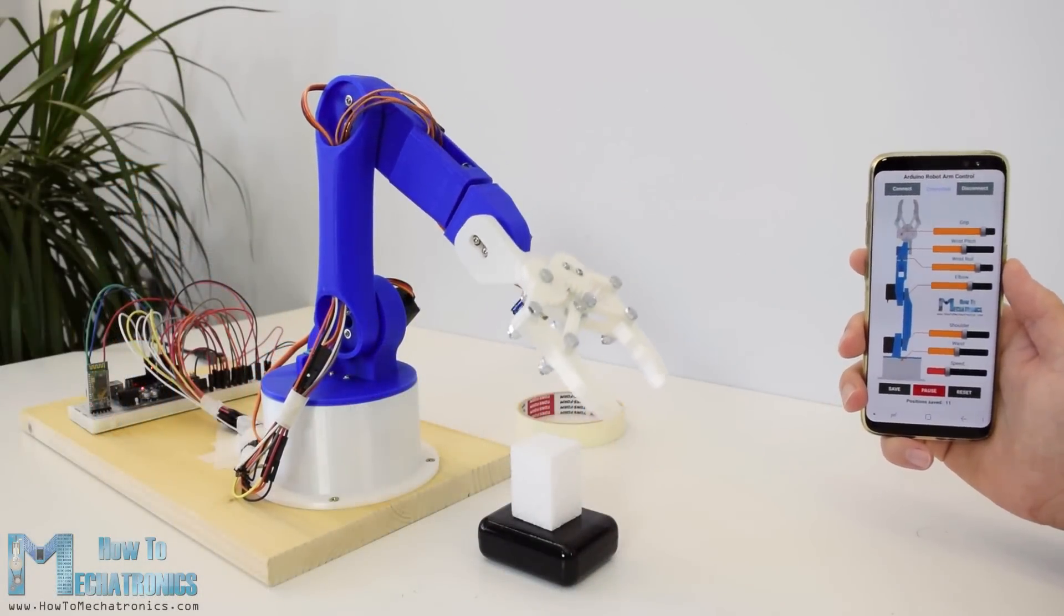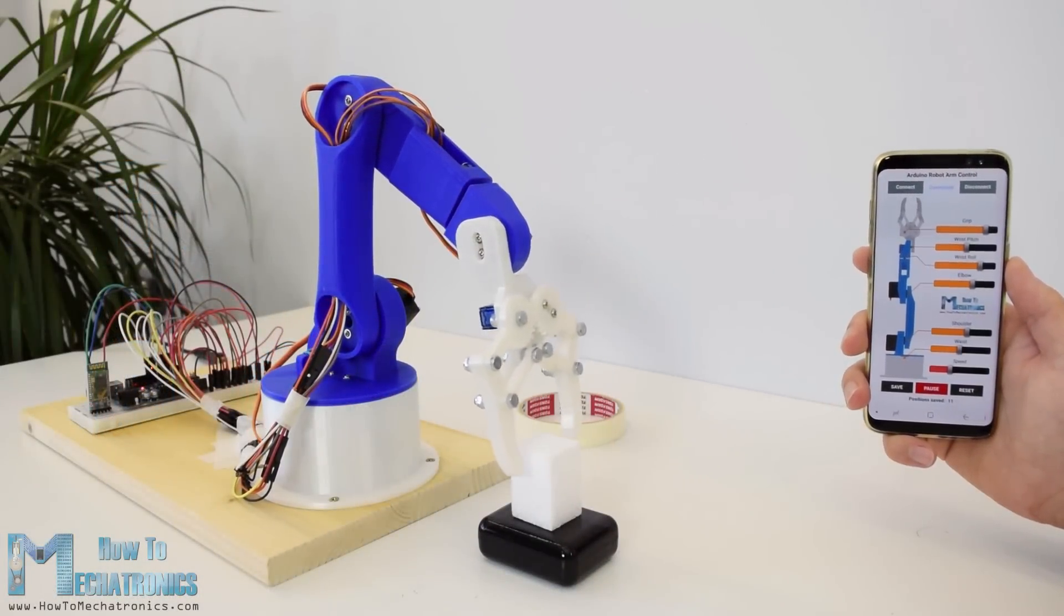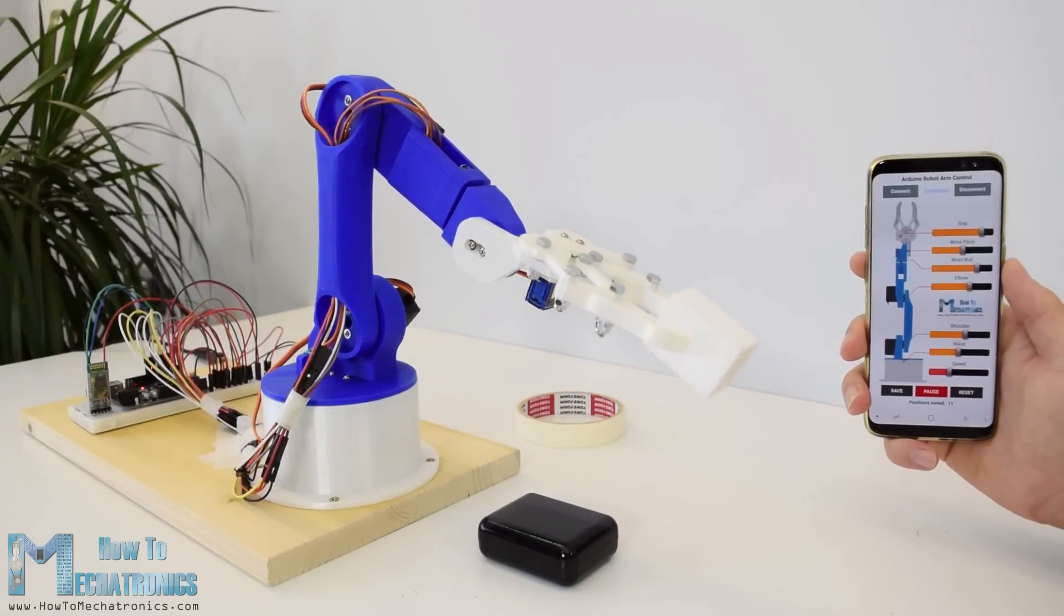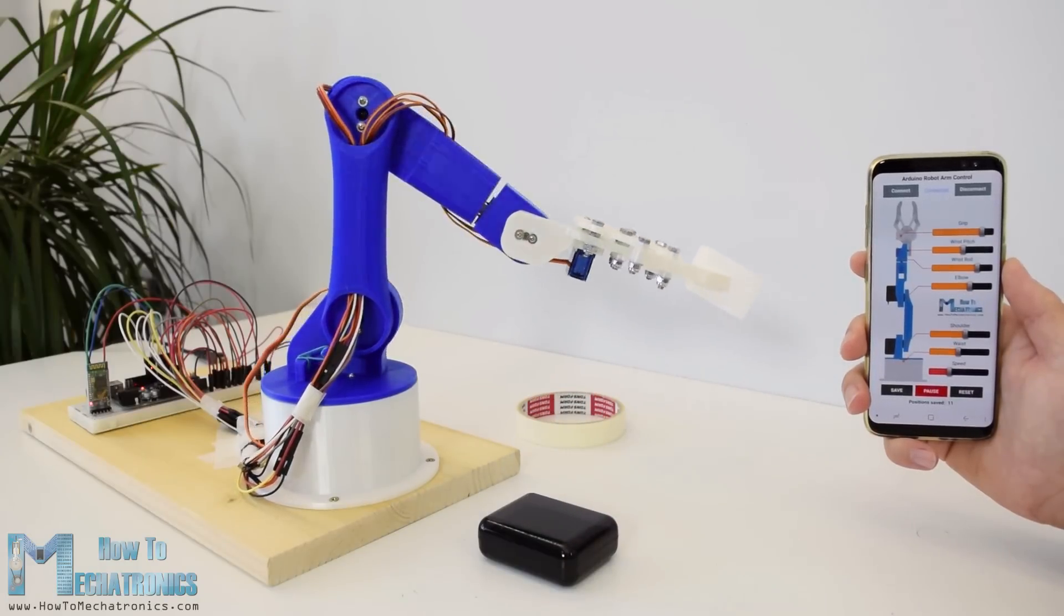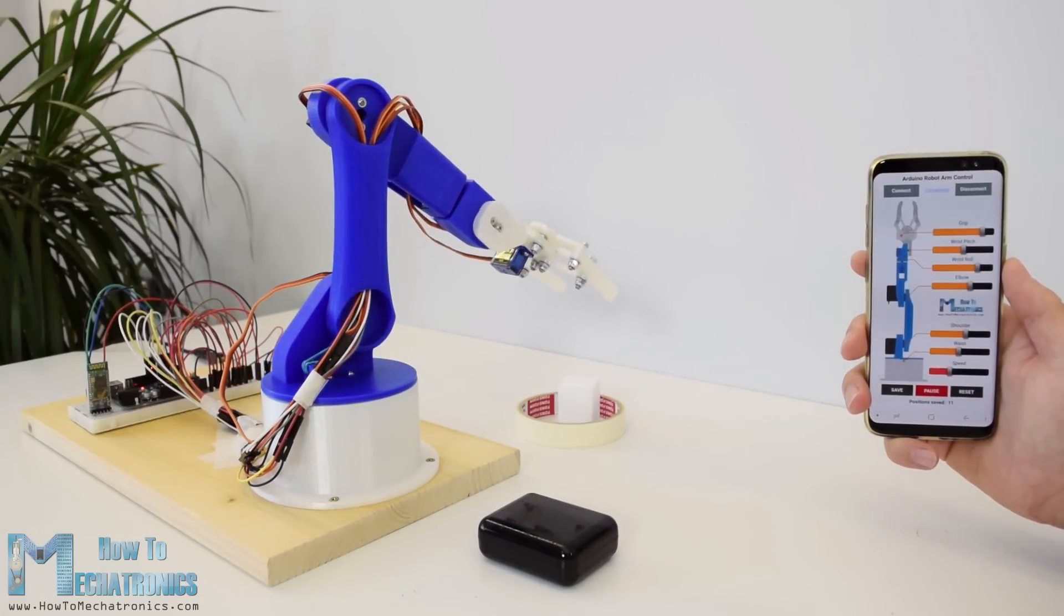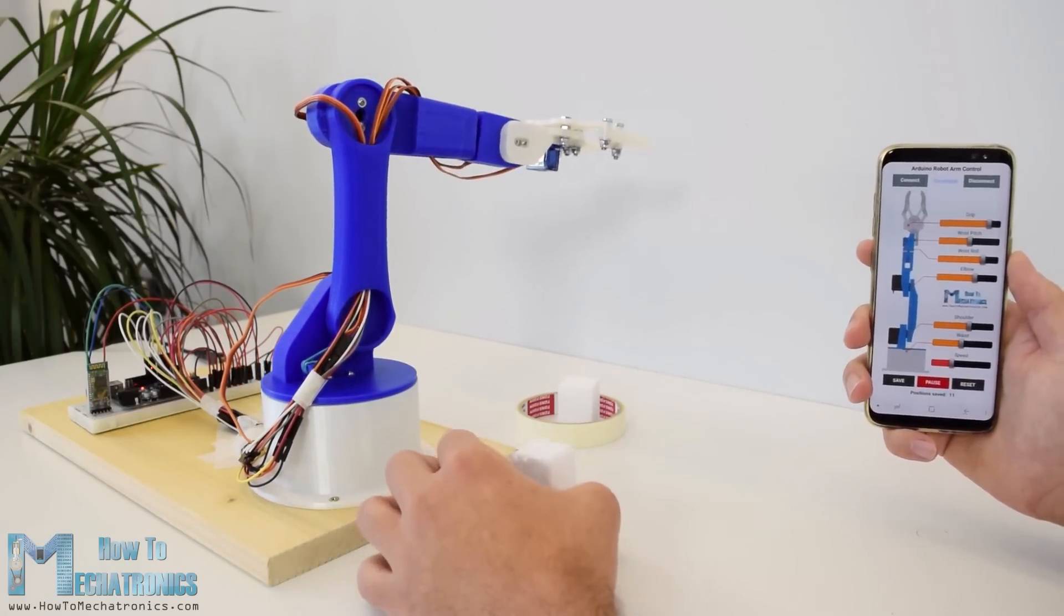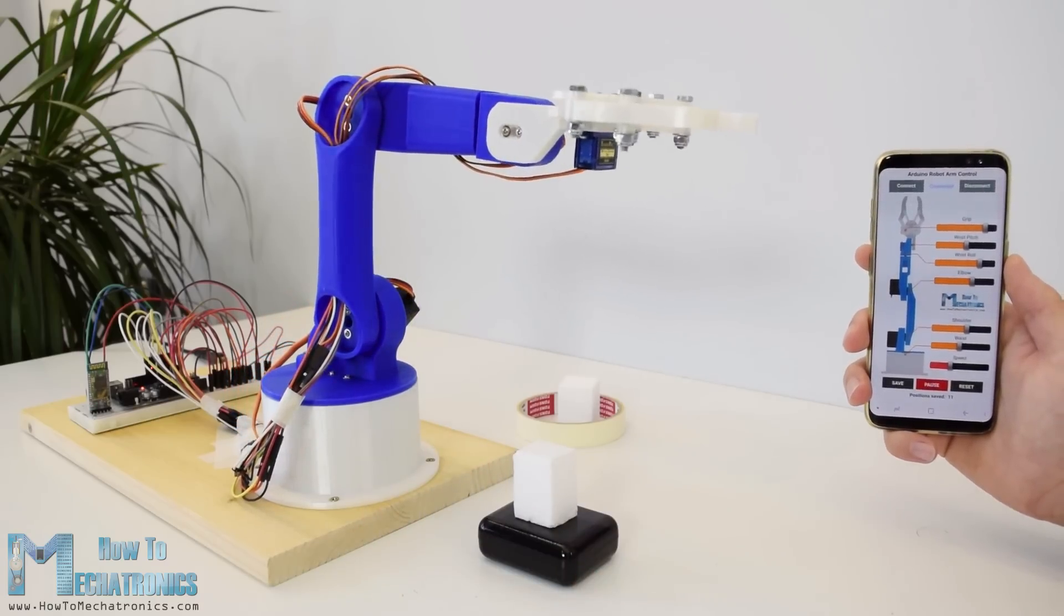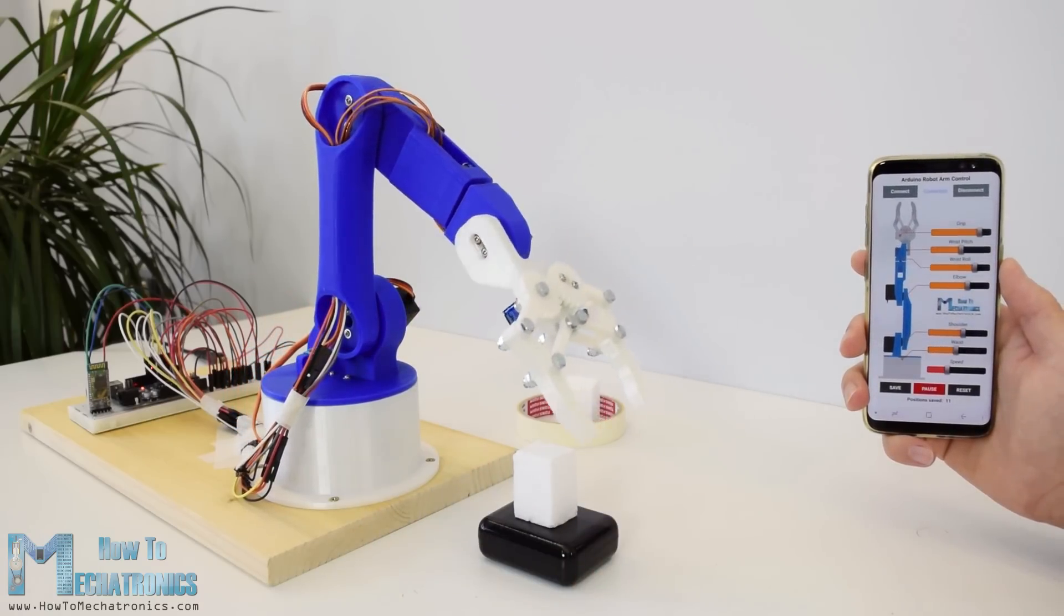Hello, Dejan here from HowToMechatronics.com. In this tutorial we will learn how to make an Arduino based robot arm which can be wirelessly controlled and programmed using a custom built Android application.